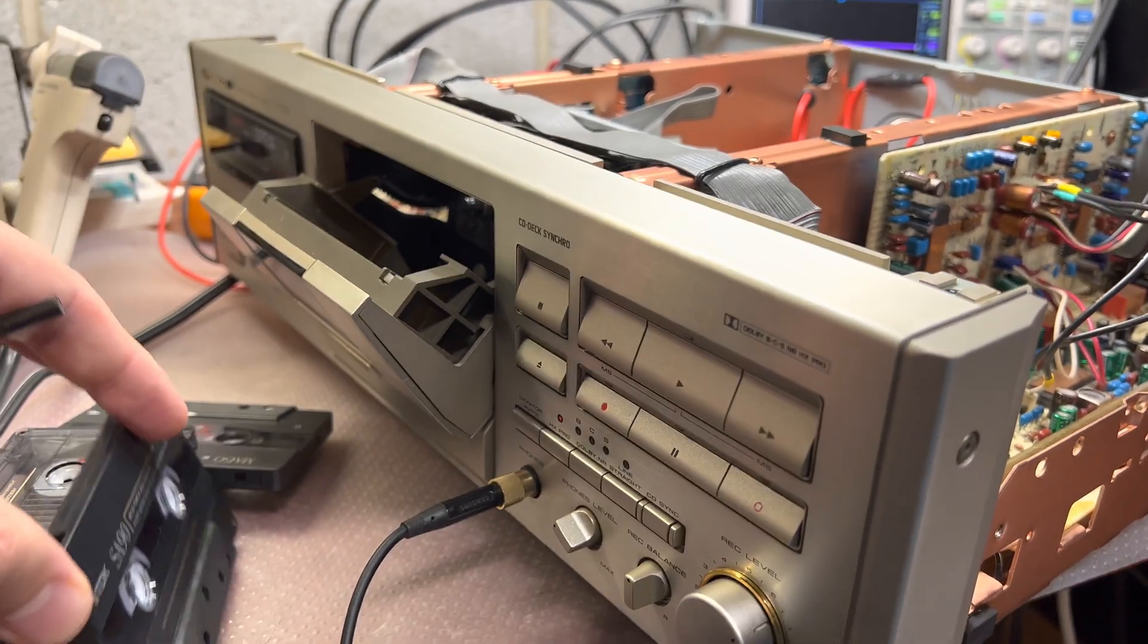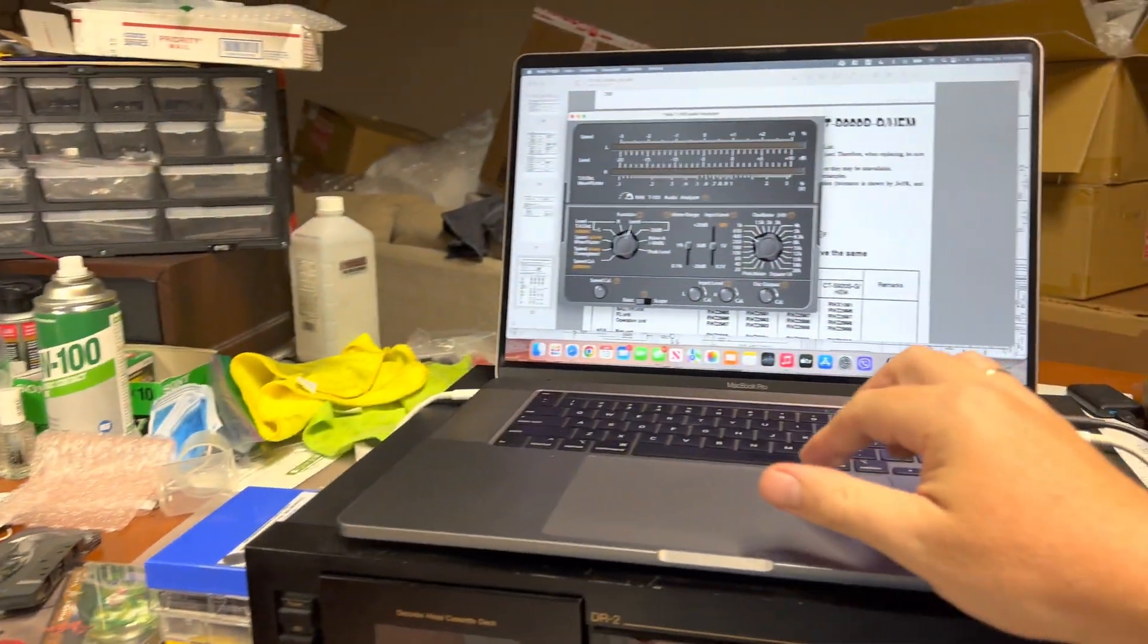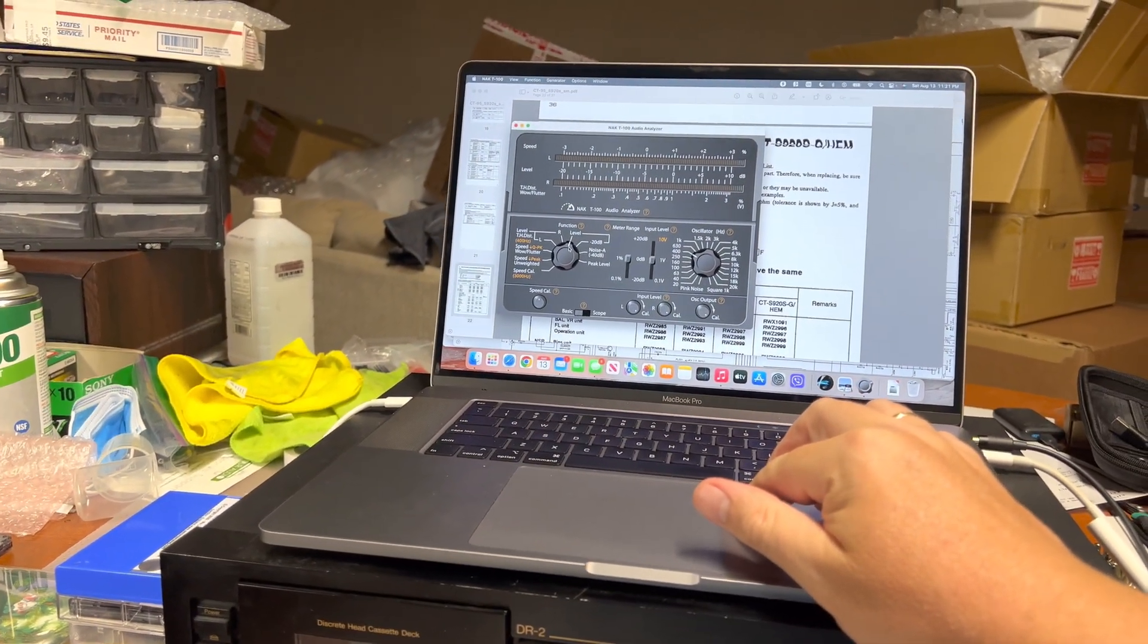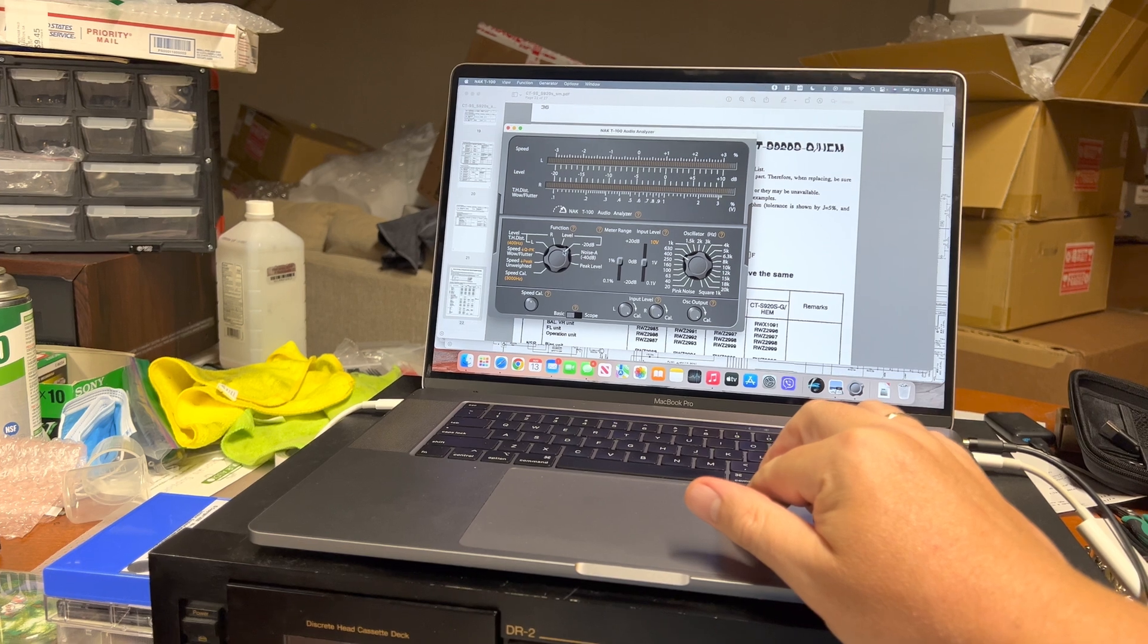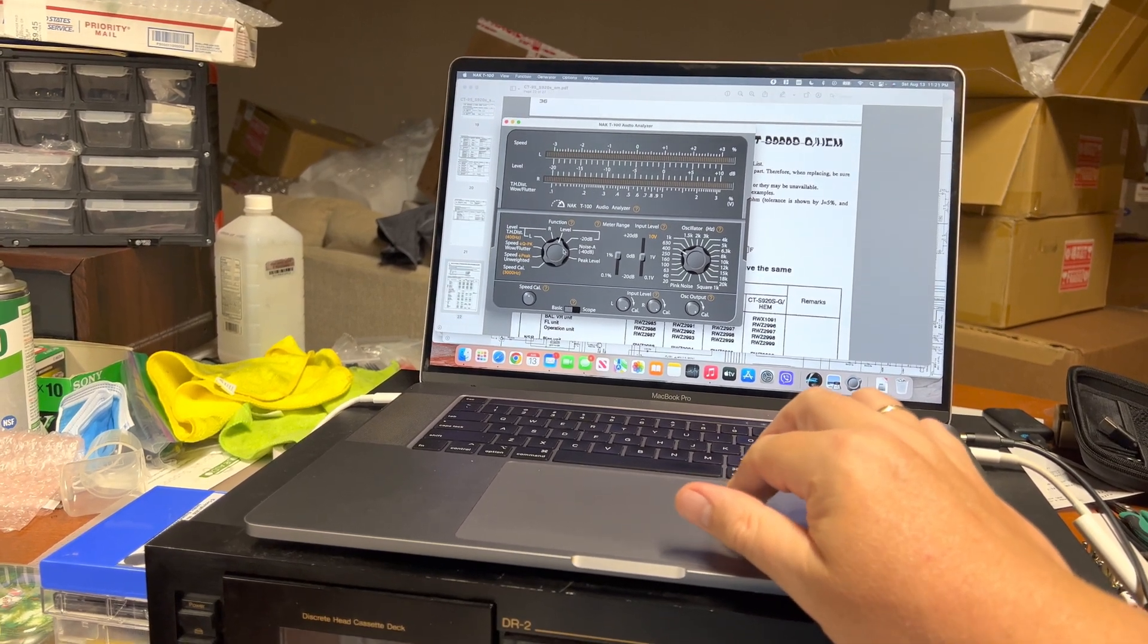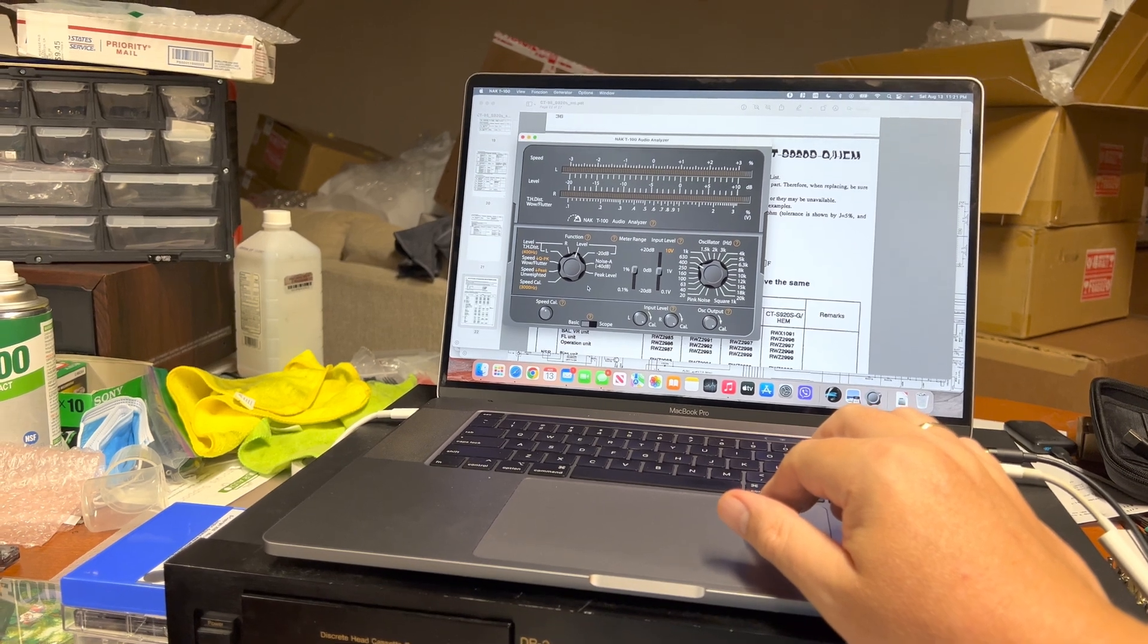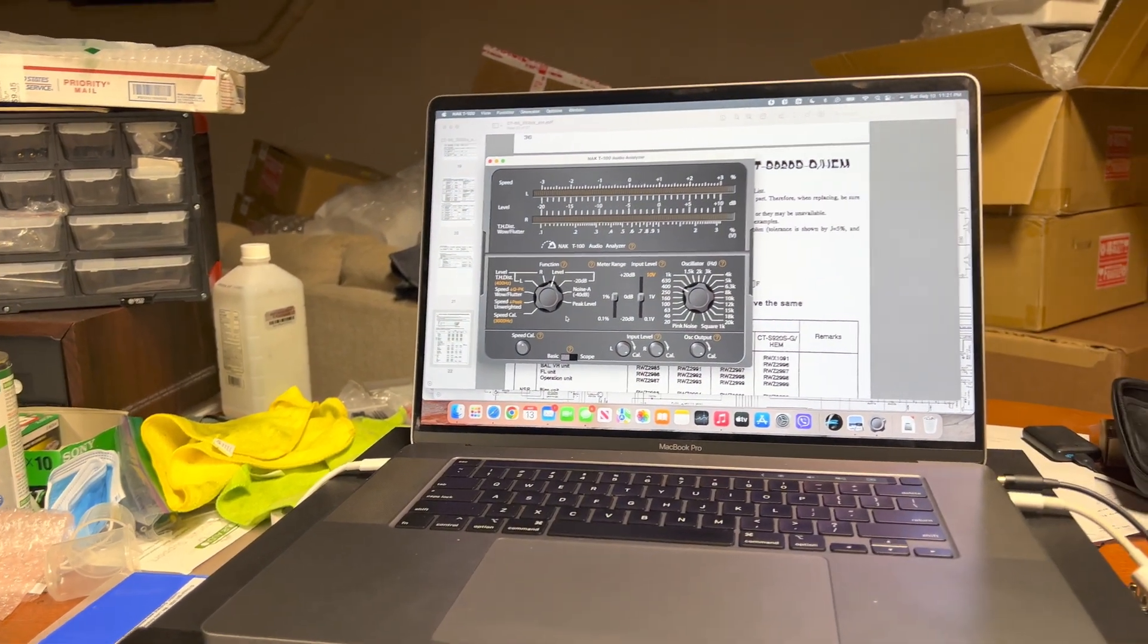Interesting observation on Nakamichi: usually metal tape produces the lowest distortion. So let me know what else you'd like to see about this deck. Thank you and see you in the next parts.